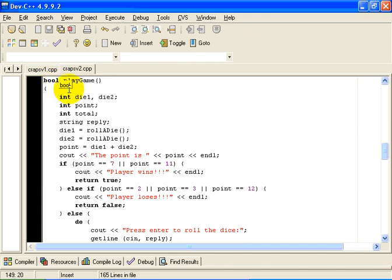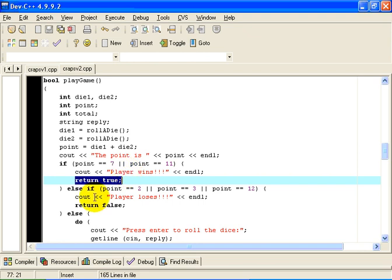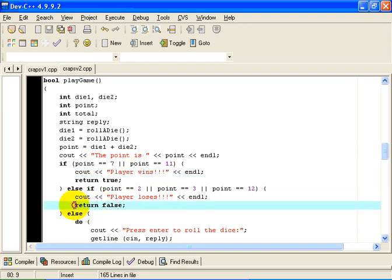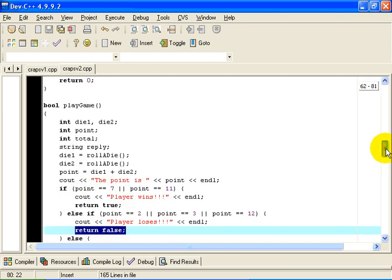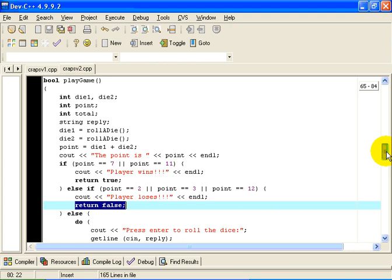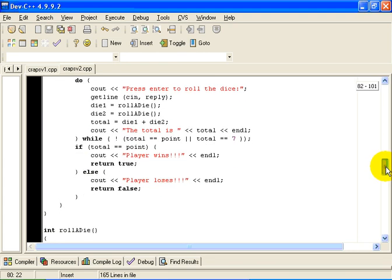So playGame returns true if the player wins and returns false if the player loses. And it handles all the logic for playing a game.